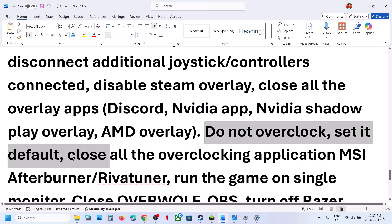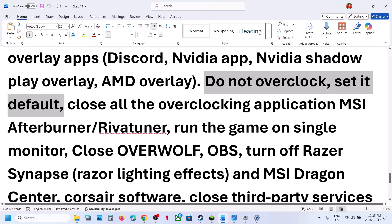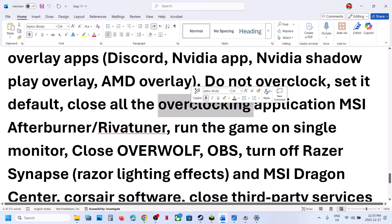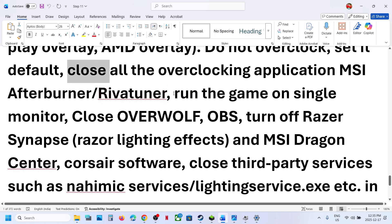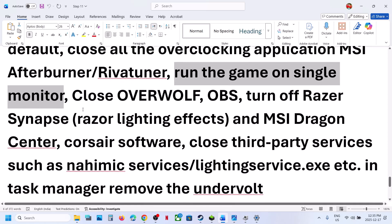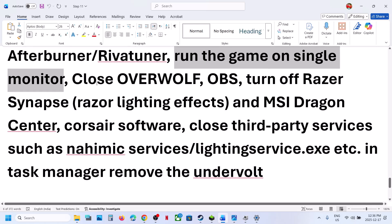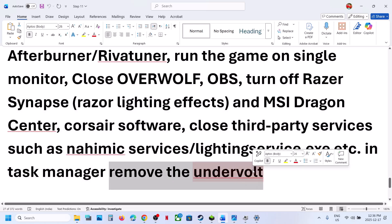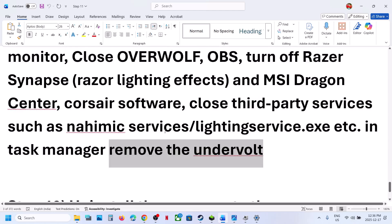Do not overclock — set everything to default and close all overclocking applications like MSI Afterburner, RivaTuner, or any similar application. Run the game on a single monitor: if you have a multiple-monitor setup, disconnect the extra monitors and try launching the game on just the primary monitor. Also close any third-party services or applications running in the background, and if you have undervolted your computer, remove the undervolt and then launch the game.